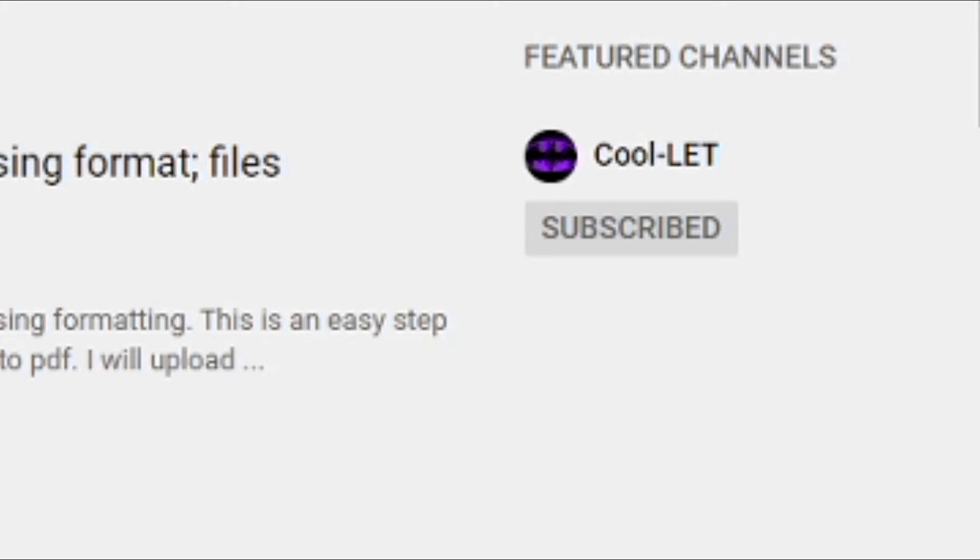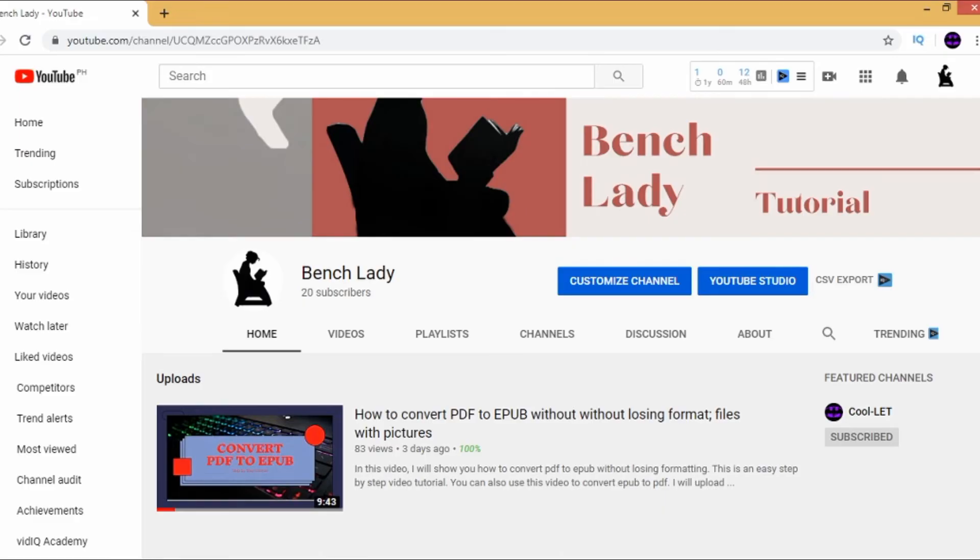These are the channels that you like the most, so you feature them on your YouTube channel. So let's get started!